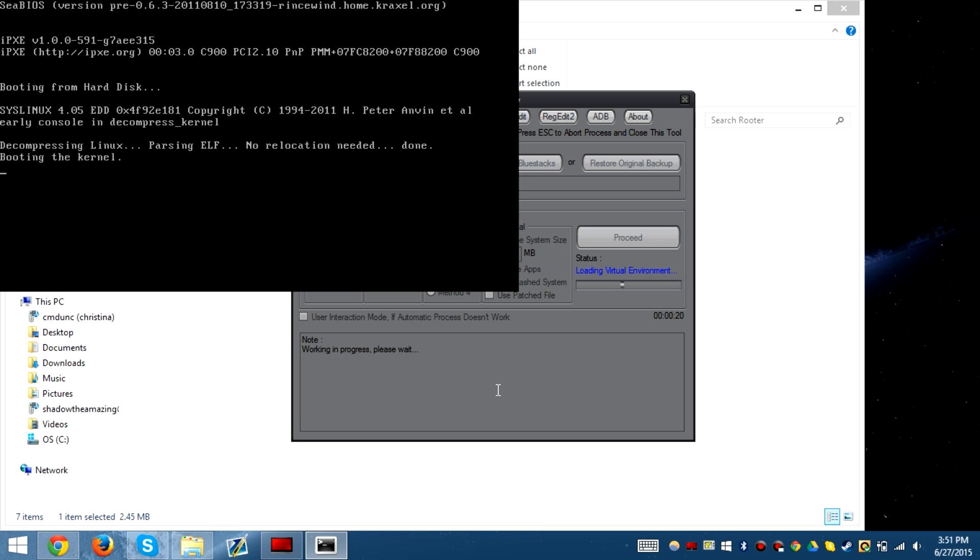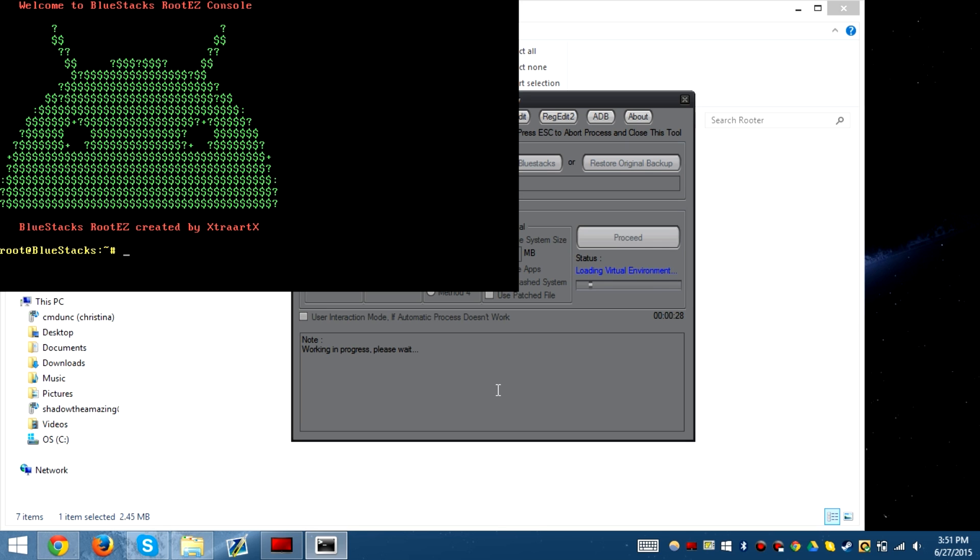If you don't understand how this works, it's basically booting up Linux so that once it boots up, it can go ahead and decompile the image file, which is basically where it's located.